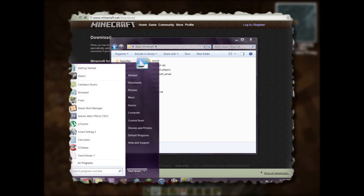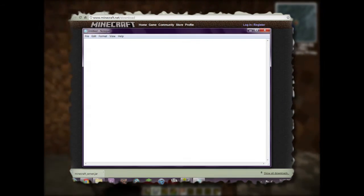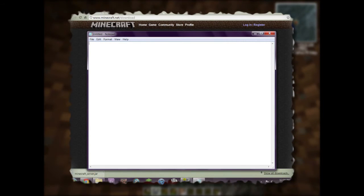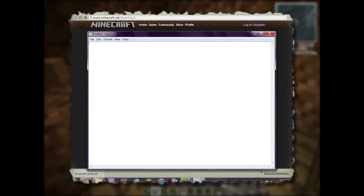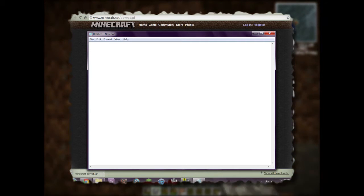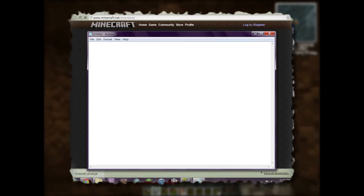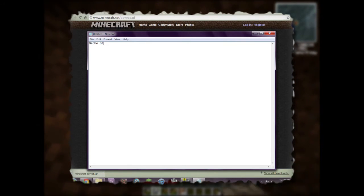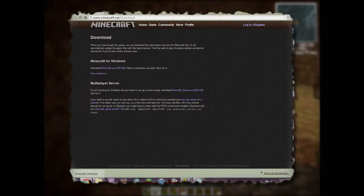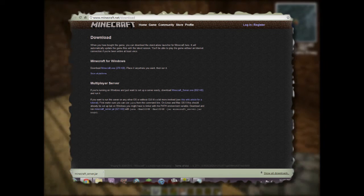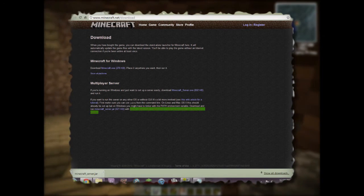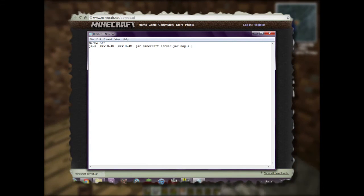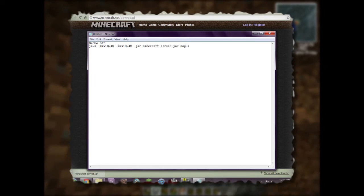There's one more thing to show you. Besides double-clicking the server file, you can make what's called a batch file — a script to start the server with certain options so you don't need the graphical user interface. On the Minecraft site it shows you the Java command; I'll copy and paste that and explain it. First, get rid of that trailing period — you don't want a period there.